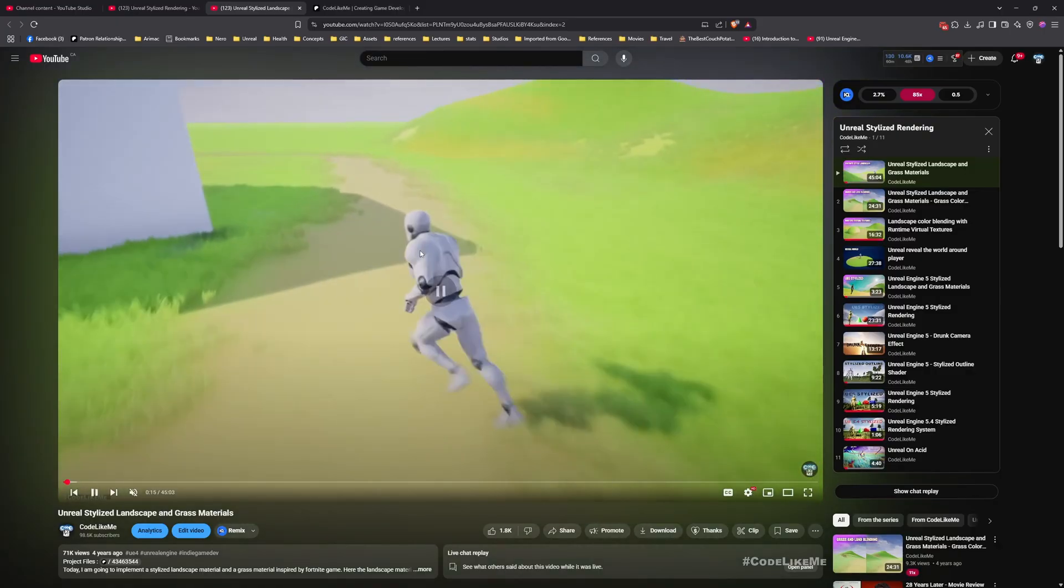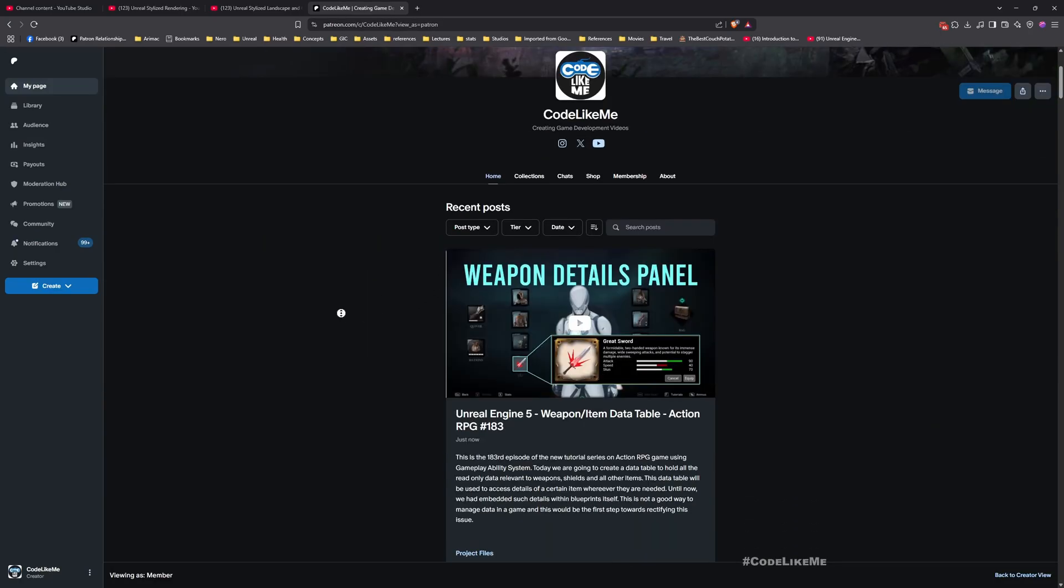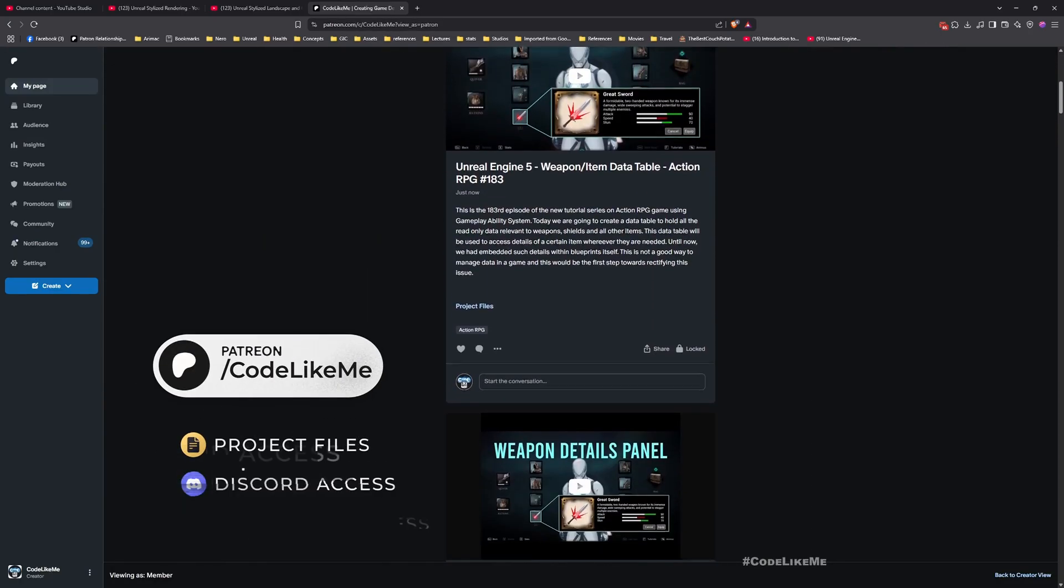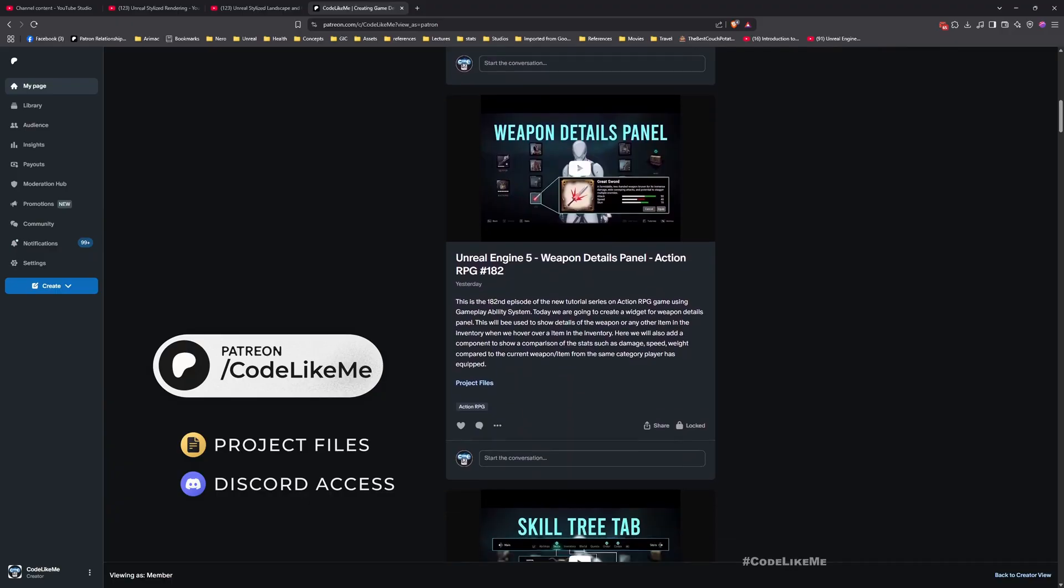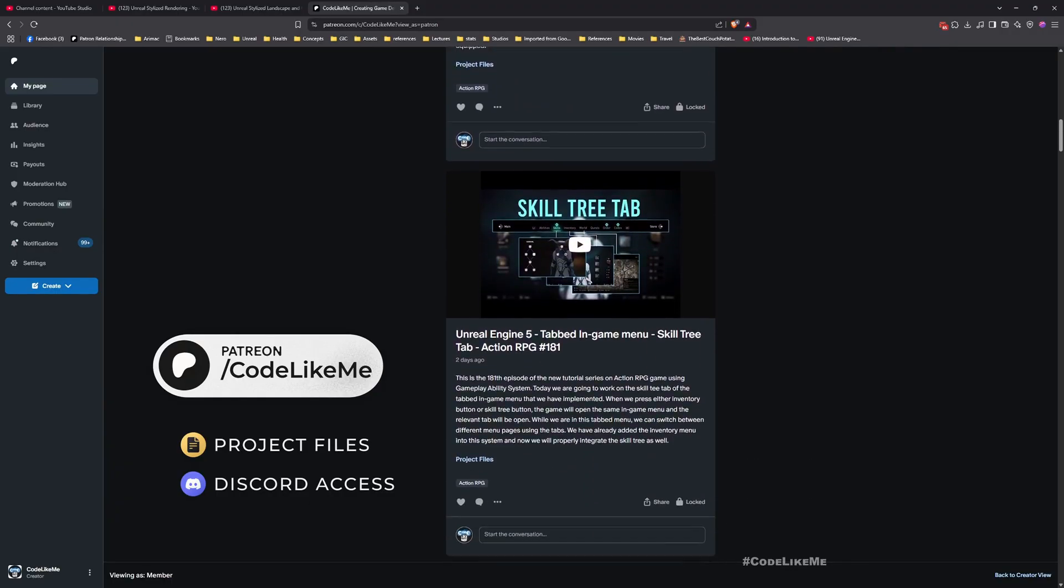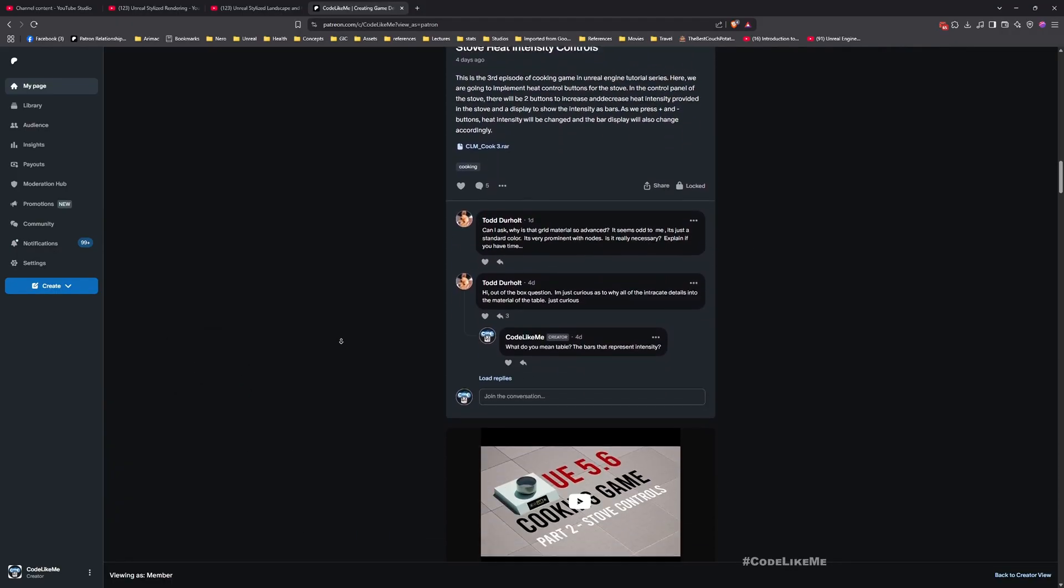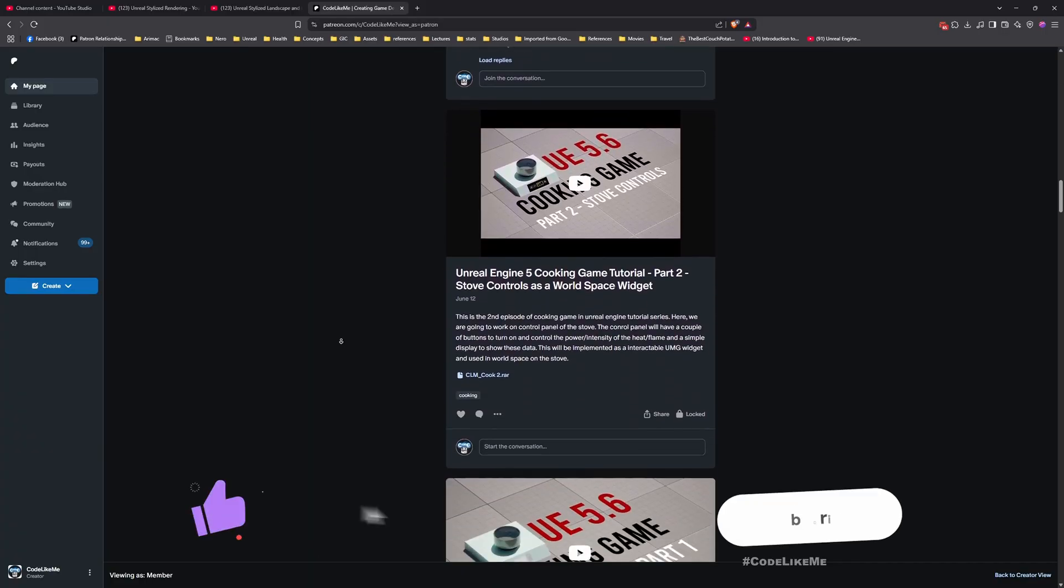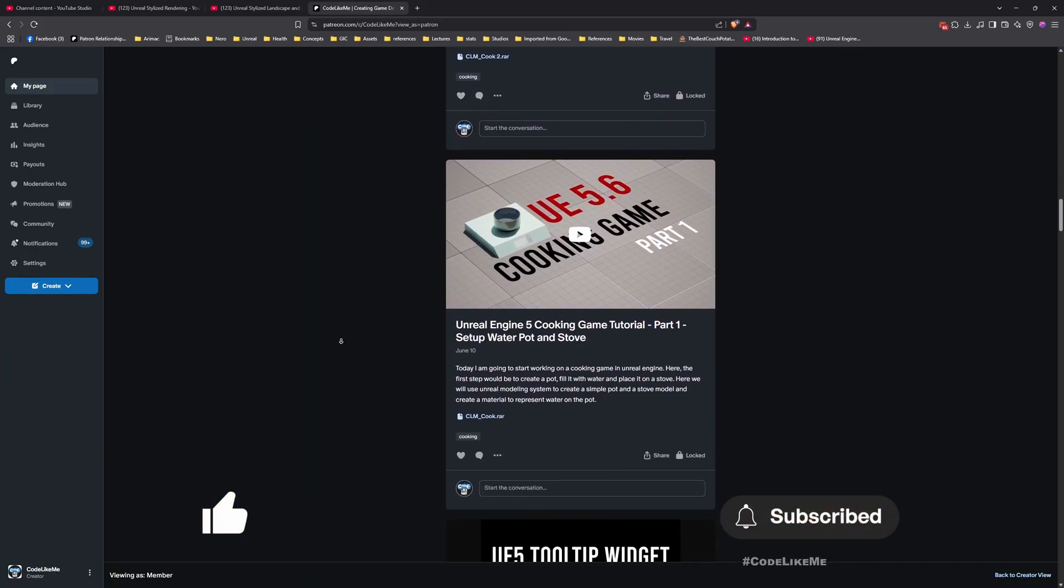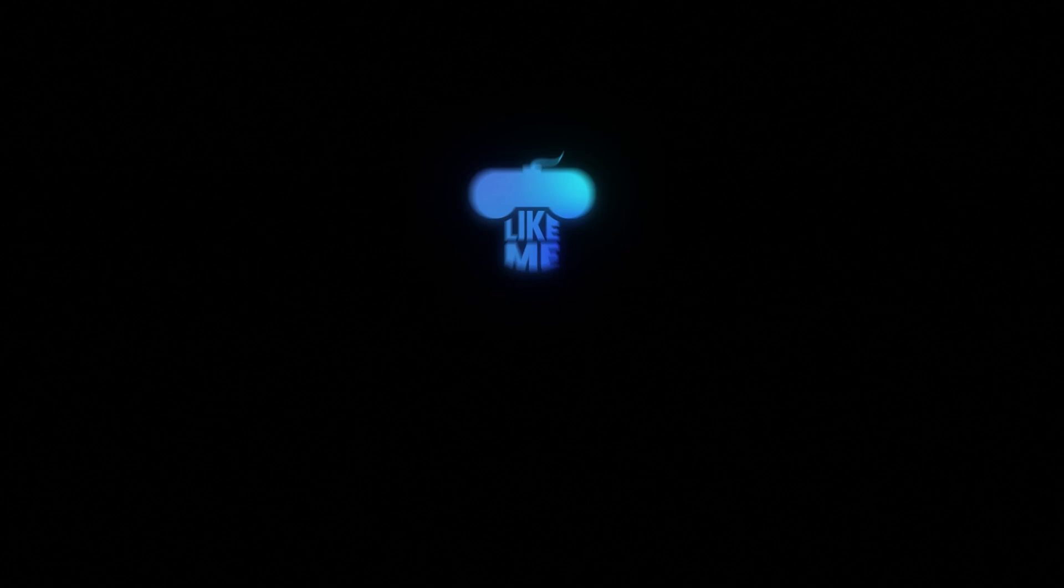And as always, you can access the project file of this project from my Patreon page. So yeah, that's the quick update I have regarding the stylized system. Thanks for watching, see you in another episode, goodbye.